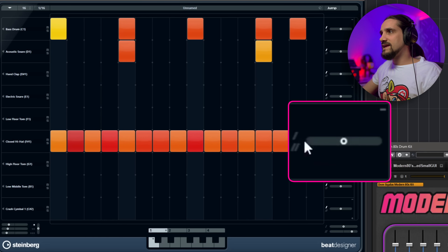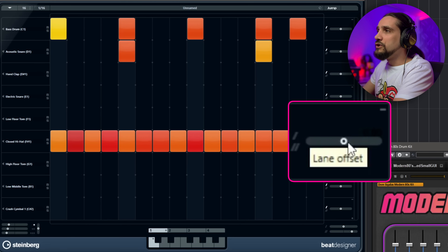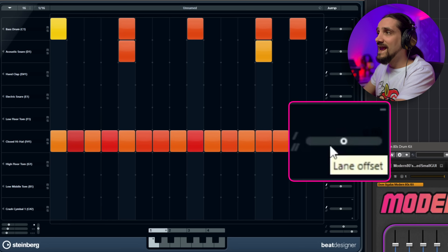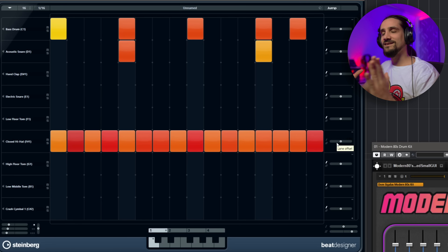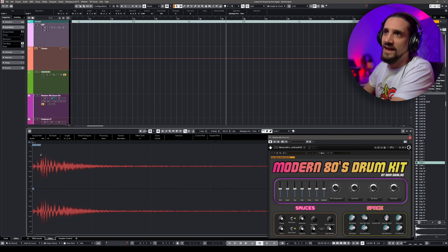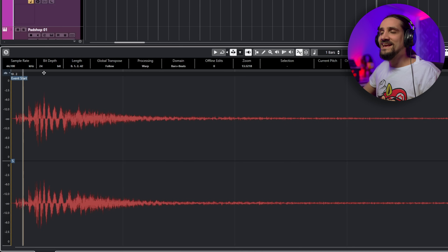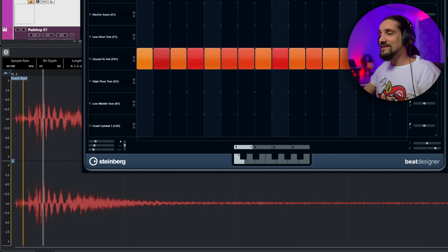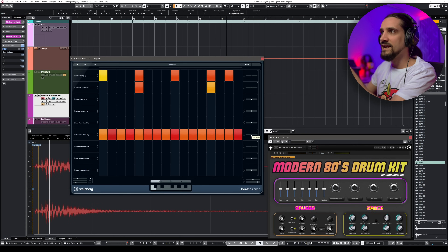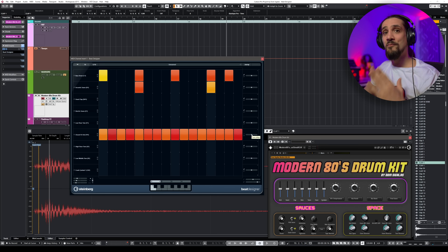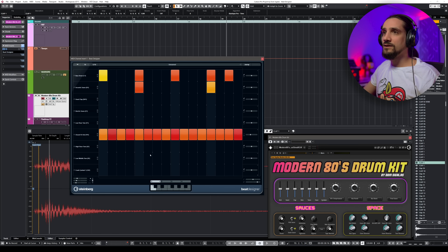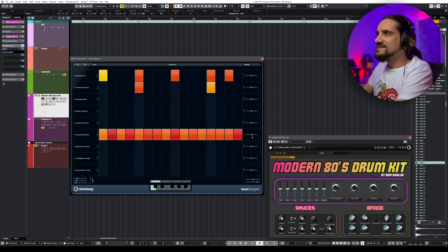You also have the lane offset, which lets you shift the entire lane left or right in time. This is helpful if you have a sample where the actual transient comes after the beginning of the sample file. You can use the lane offset to compensate — delaying or advancing the lane so the hit lands exactly where you want it.